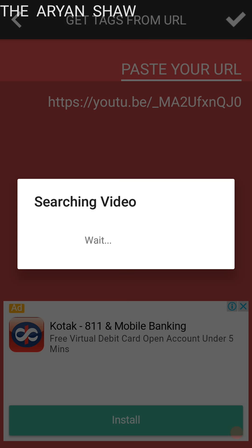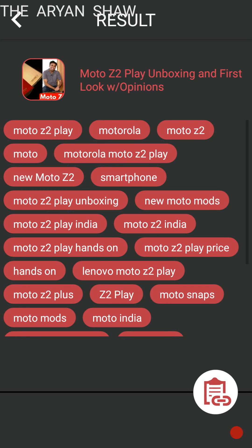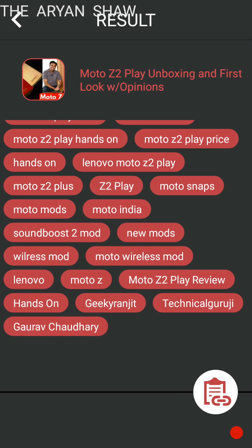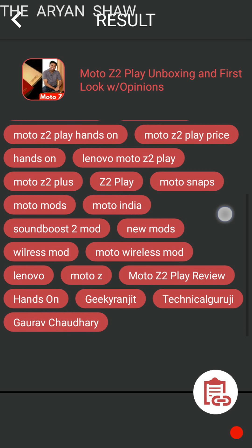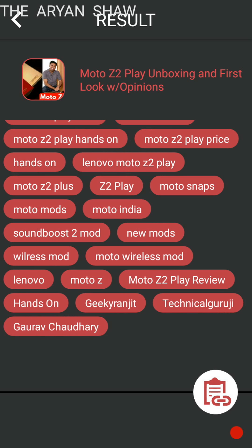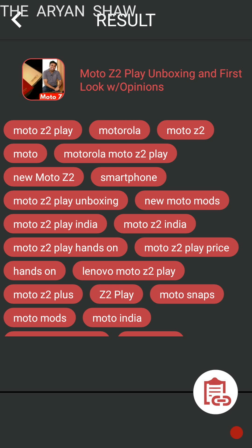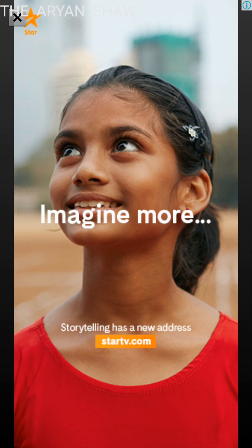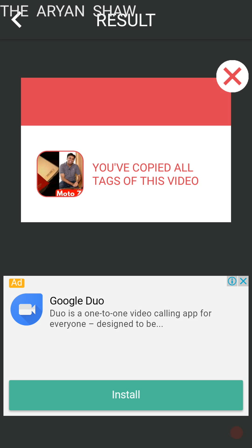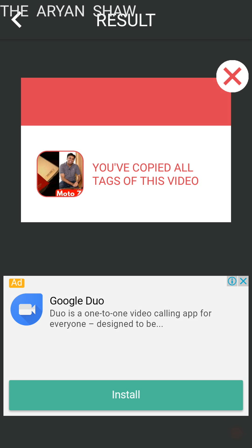Yeah, okay, they have searched the video and shown you the tags. See, you can simply press on one tag to copy it, or else here white red button you can press there and copy all the tags. So here some ads will be coming, so here it is telling you have copied all tags of this video.